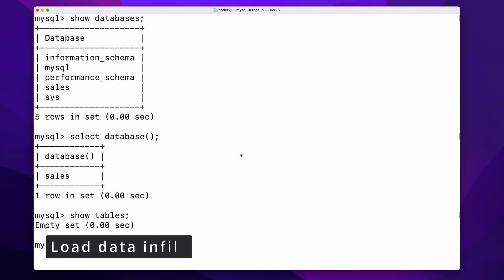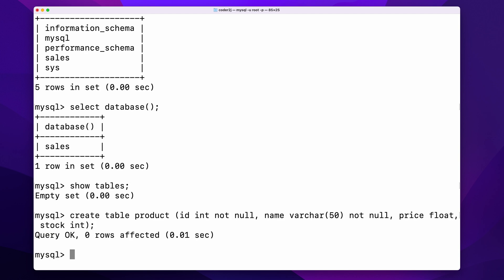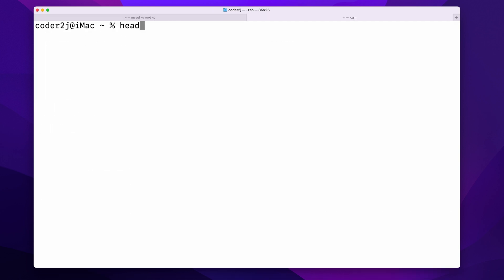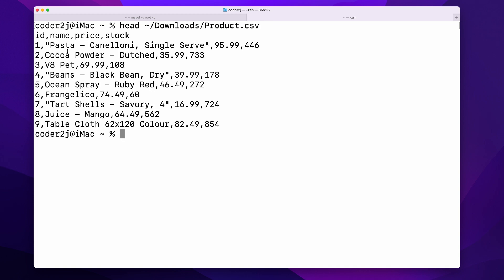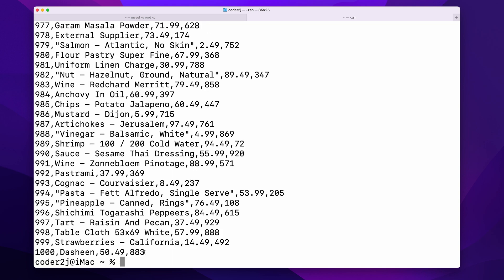Let's create a table product with the command and load data from a text file into it. In my download folder, I have a comma-separated text file with four columns: ID, name, price, and stock, which contains 1,000 rows of artificial product data. You can download it in the video description.